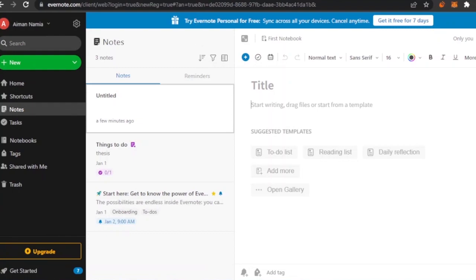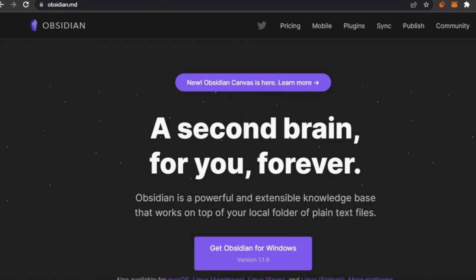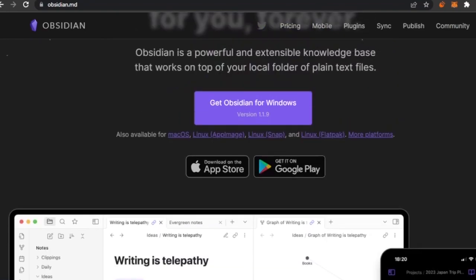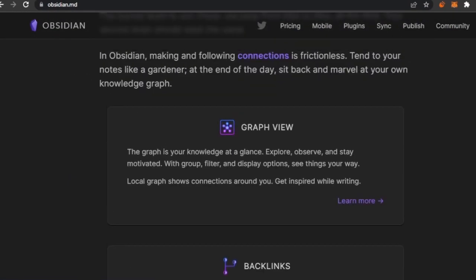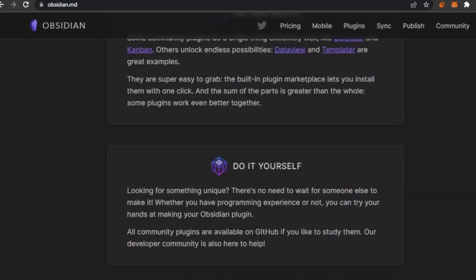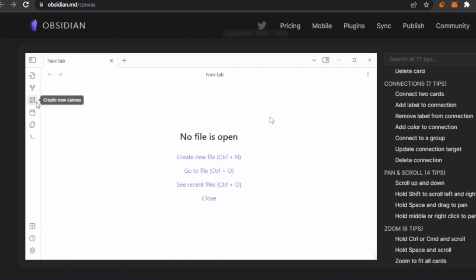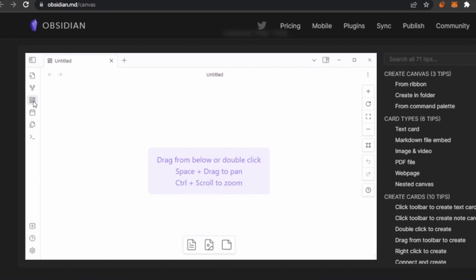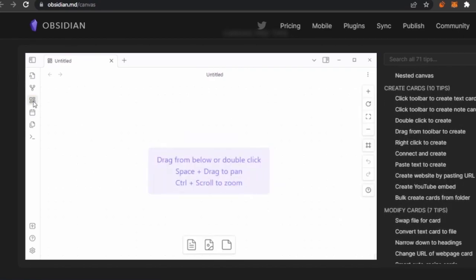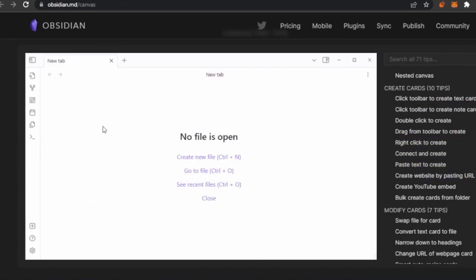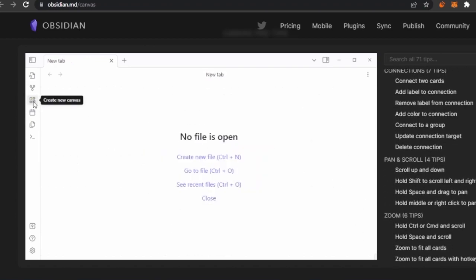The next platform is Obsidian, which is also available for free. You can get Obsidian for Windows or download the mobile app from the App Store or Google Play. It features a graph view, backlinks, outgoing links, and knowledge-building tools. Obsidian recently launched Obsidian Canvas — you can open files, drag and drop content, and zoom in and out. It has 71 tips covering creating canvas, folder cards, text cards, PDF files, web pages, and more.